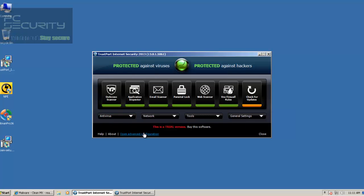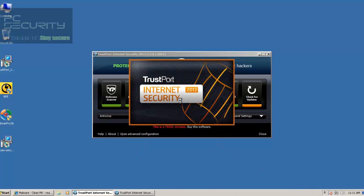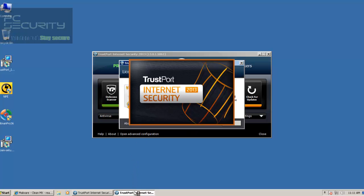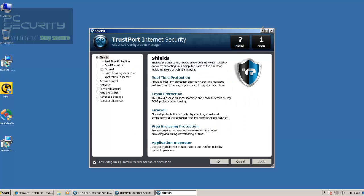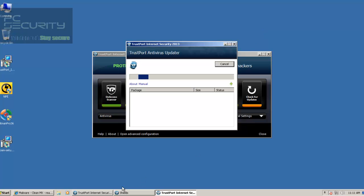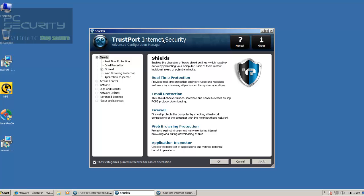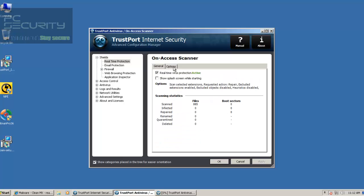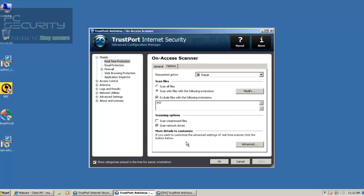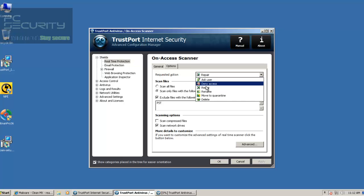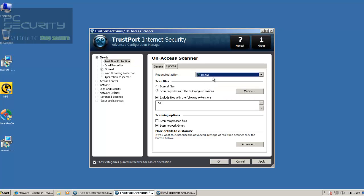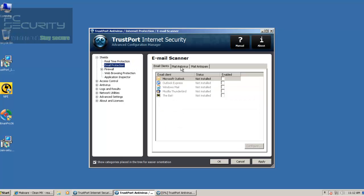And meanwhile, while it's updating, let's take a look at some of the more advanced settings. These are some of the more advanced settings. Let's take a look at Real-Time Protection. Everything's just set to stock — I haven't messed with anything. By default, I think it's set to repair stuff, so we'll leave it that way and see how it does.